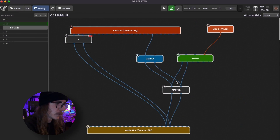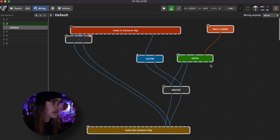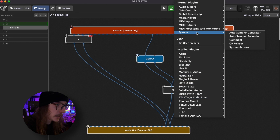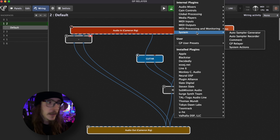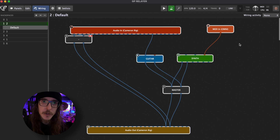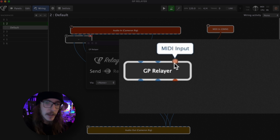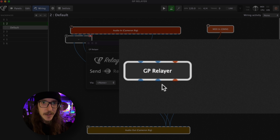Every DAW is going to be a little bit different, but the idea is going to be the same. GP Relayer is a plugin in both Gig Performer and inside your DAW, either as a VST or an audio unit. Let's get started in Gig Performer. This is a simplified version of my rig. I'm going to add a new GP Relayer block here, the same way we would add any other plugin. You can see, just like all my other plugins, it has audio inputs, a MIDI input, audio outs, and a MIDI out.